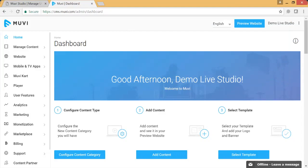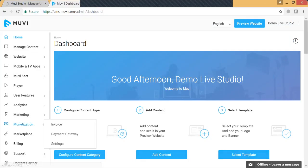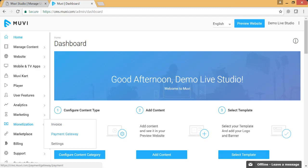Now let's take a look at how you set all that up using Movi's content management system. After you are done setting up your content and selecting a template for your website, you can go to the monetization module. First of all, you need to set up a payment gateway through which you want to receive all your transactions. The gateway will be directly linked to your bank account, and Movi does not take any percentage from your transactions — all you pay Movi is your monthly fee.